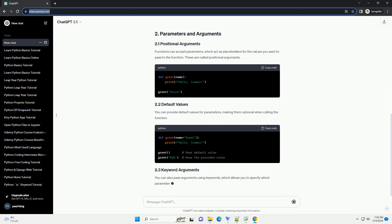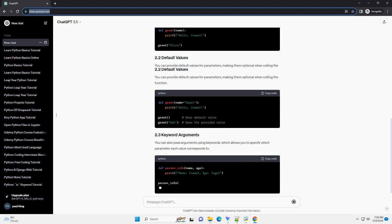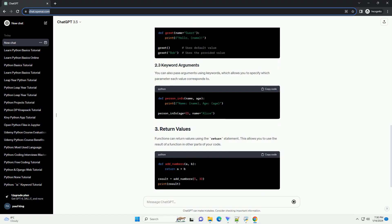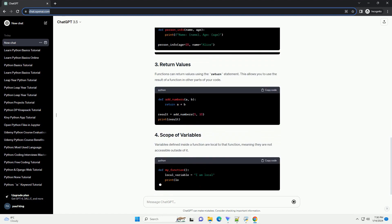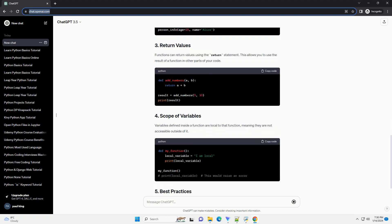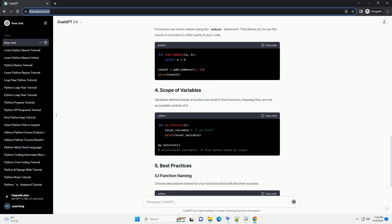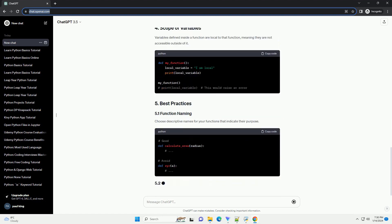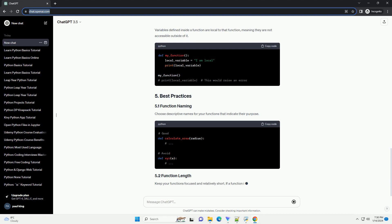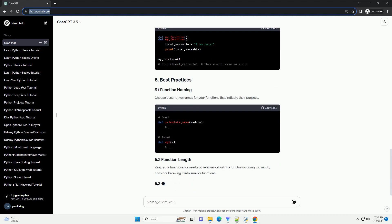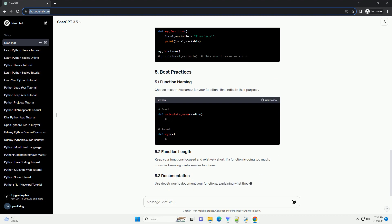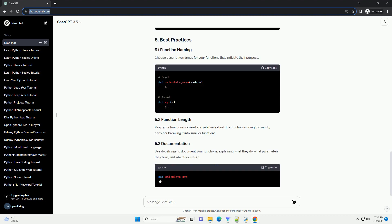In Python, a function is defined using the def keyword, followed by the function name, parameters in parentheses, and a colon. The function body is indented.